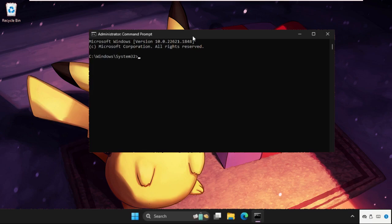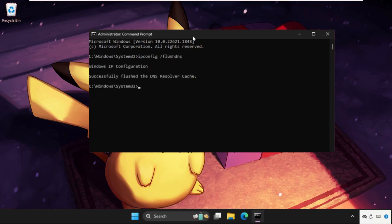Once done, type 'ipconfig space /release'.